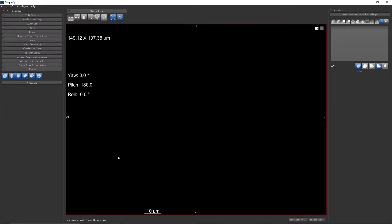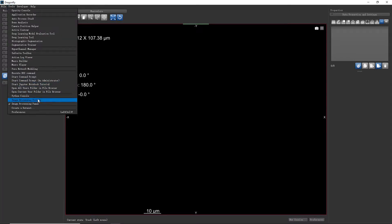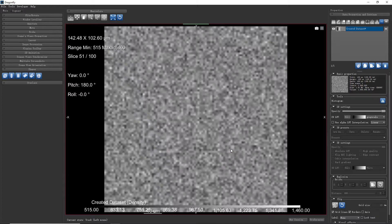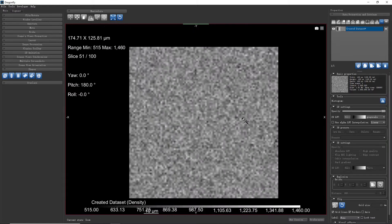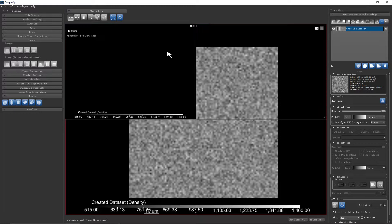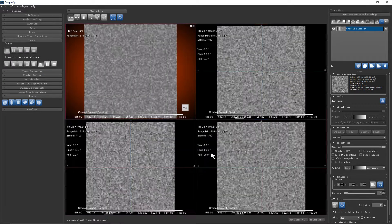This video is going to show you how to use the shape tools in Dragonfly to crop a dataset. First, we create a new dataset by this menu — Create a Dataset. We are going to use the shape tool to crop this new dataset. We can check the dataset in 3D and 2D views.